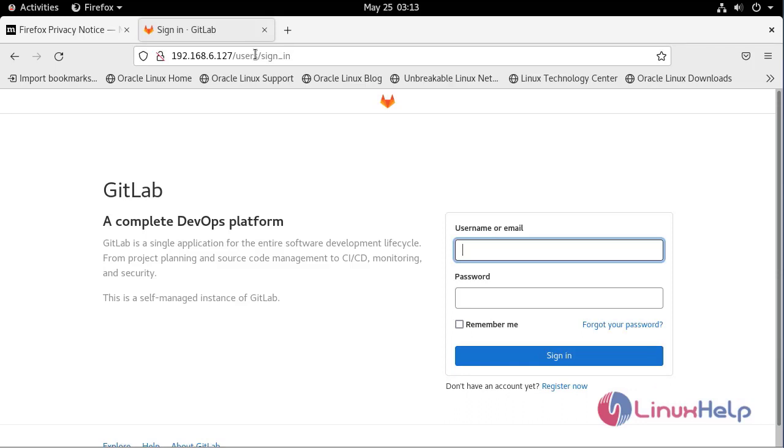The default username for GitLab is root. To know the password, open the terminal.